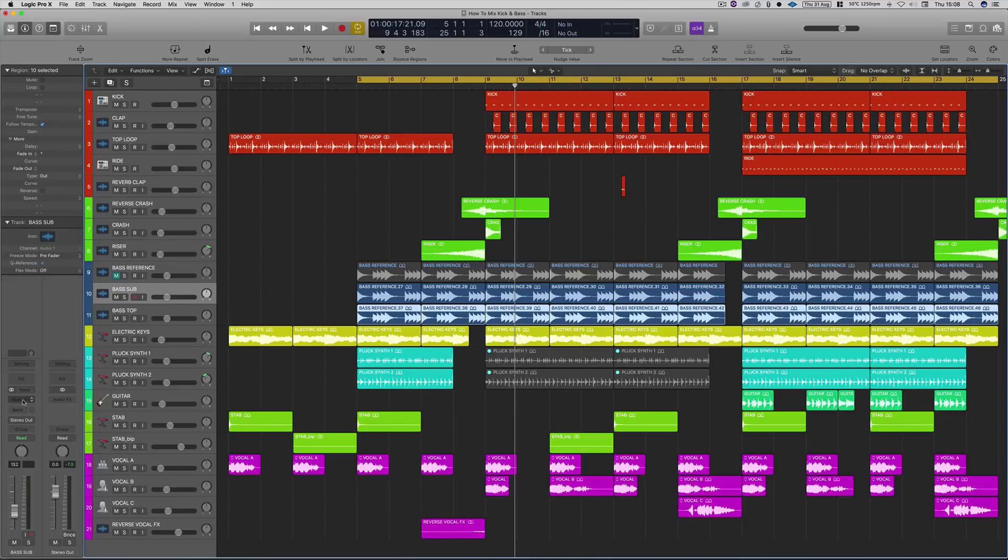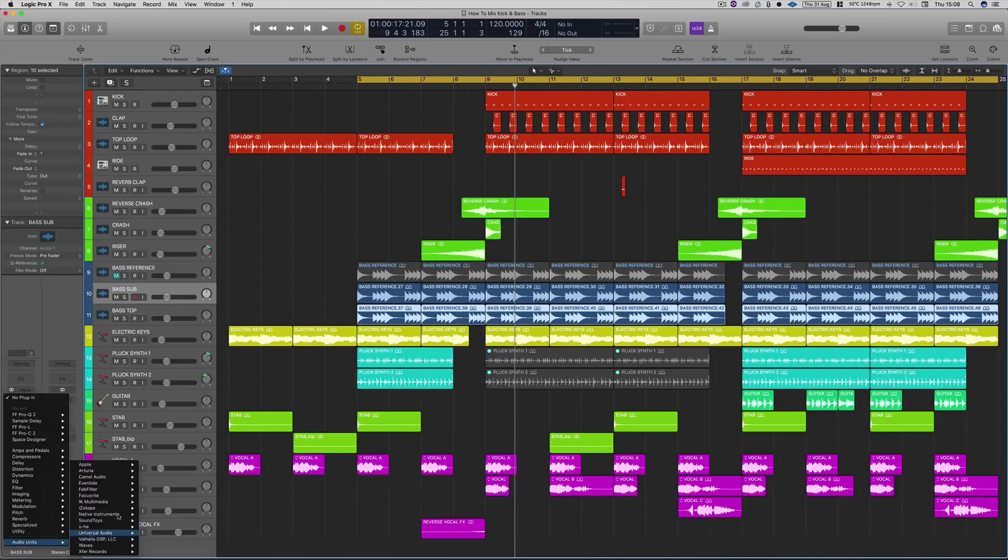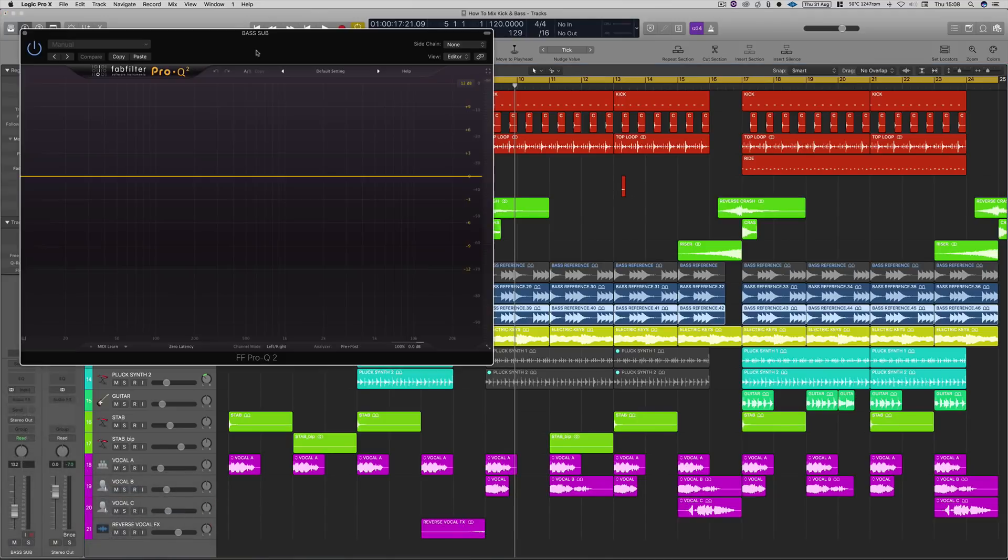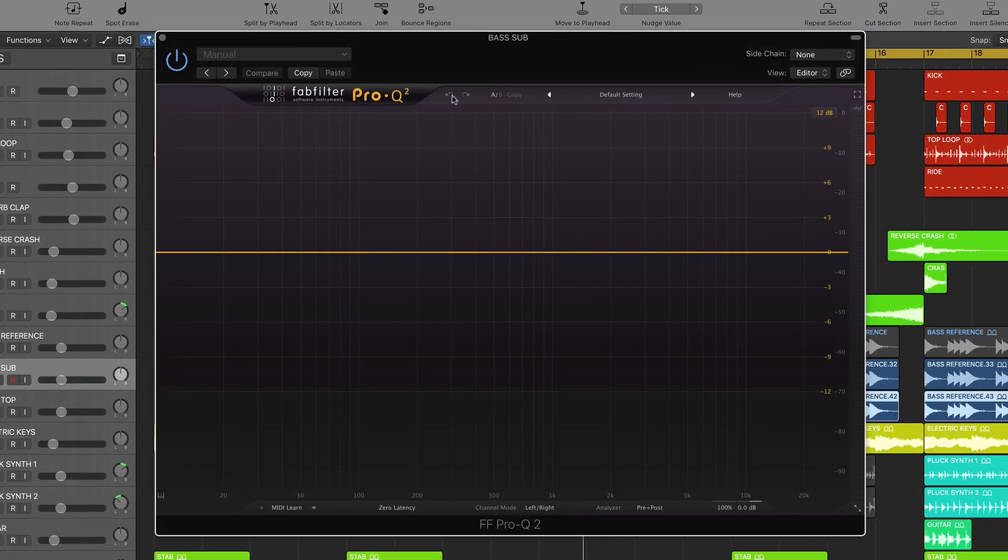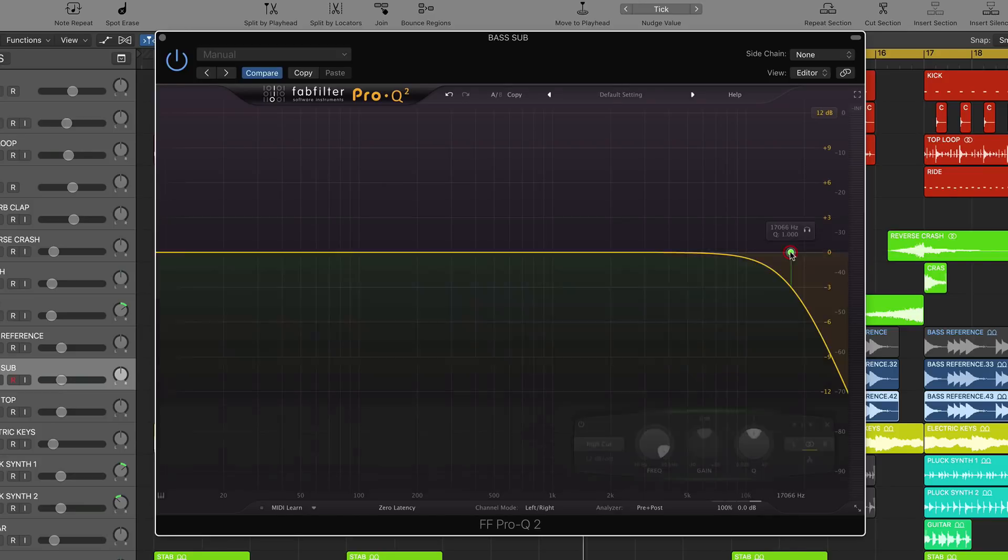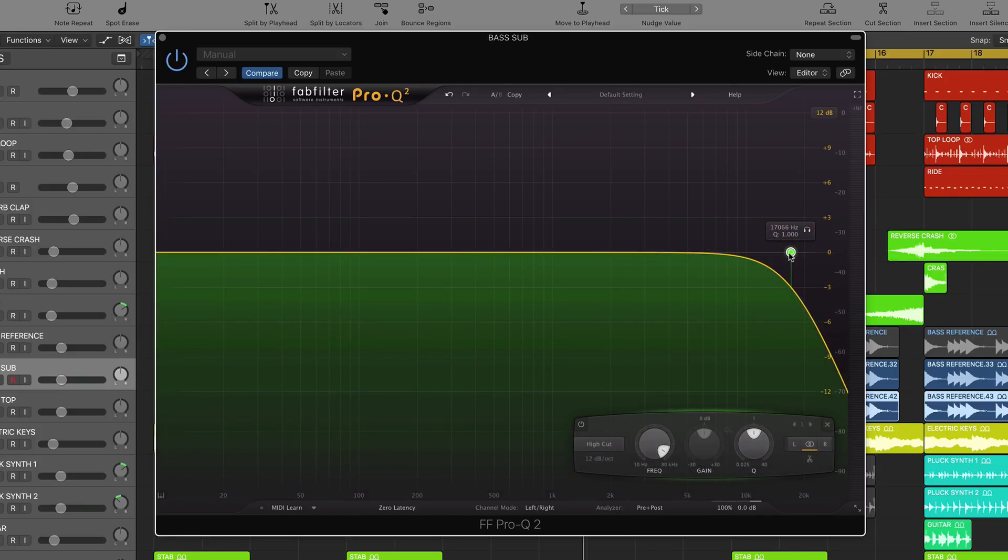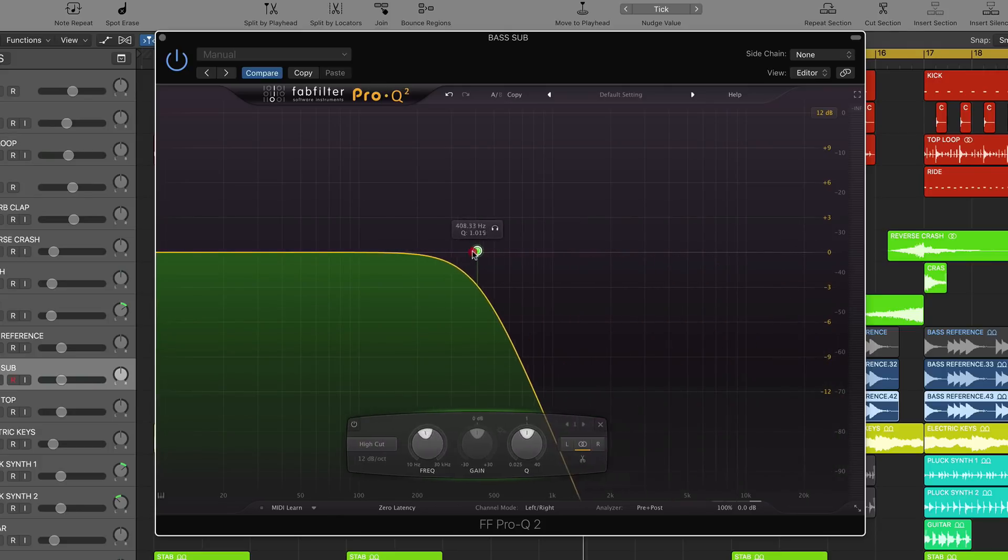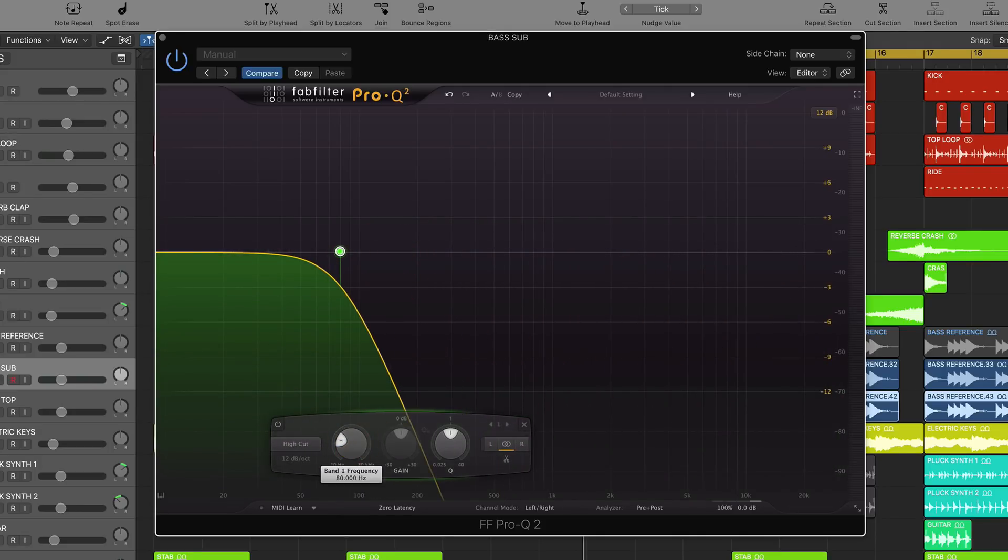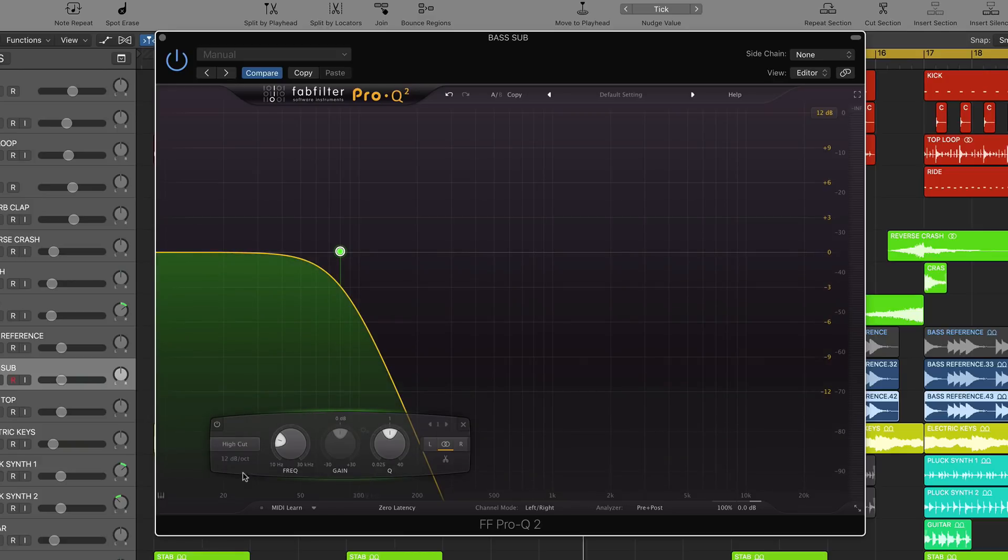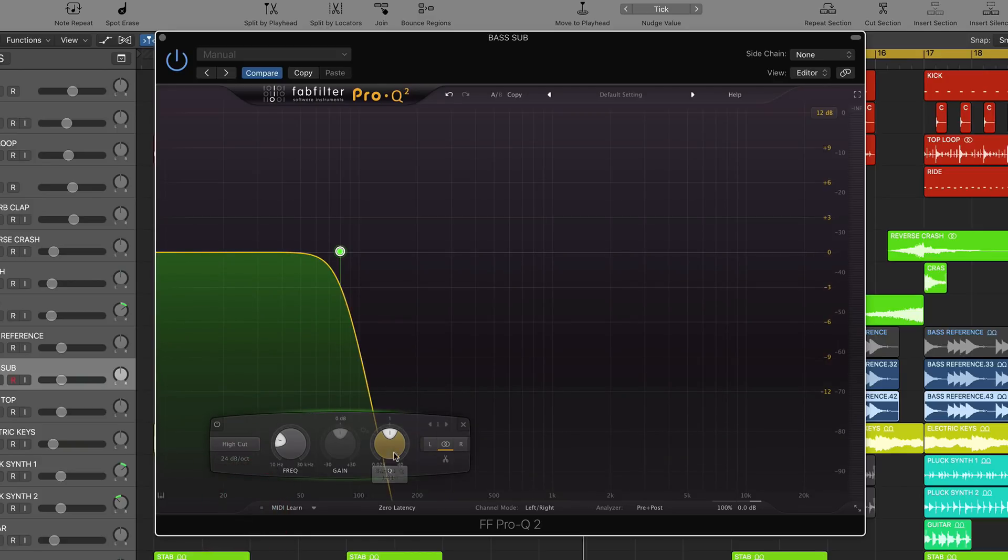Then we're going to head over to this bass sub. We're going to head down to our FabFilter Pro-Q2. I absolutely love this plugin, it's my go-to EQ plugin, it sounds amazing. So obviously this is the sub, so we want to put a low pass or a high cut, however you want to call it. We're going to bring this down to probably about 80. We're going to set the high cut, we're going to set it to 24 dB, and then we're going to put the Q to probably about one. So probably leave it about there.